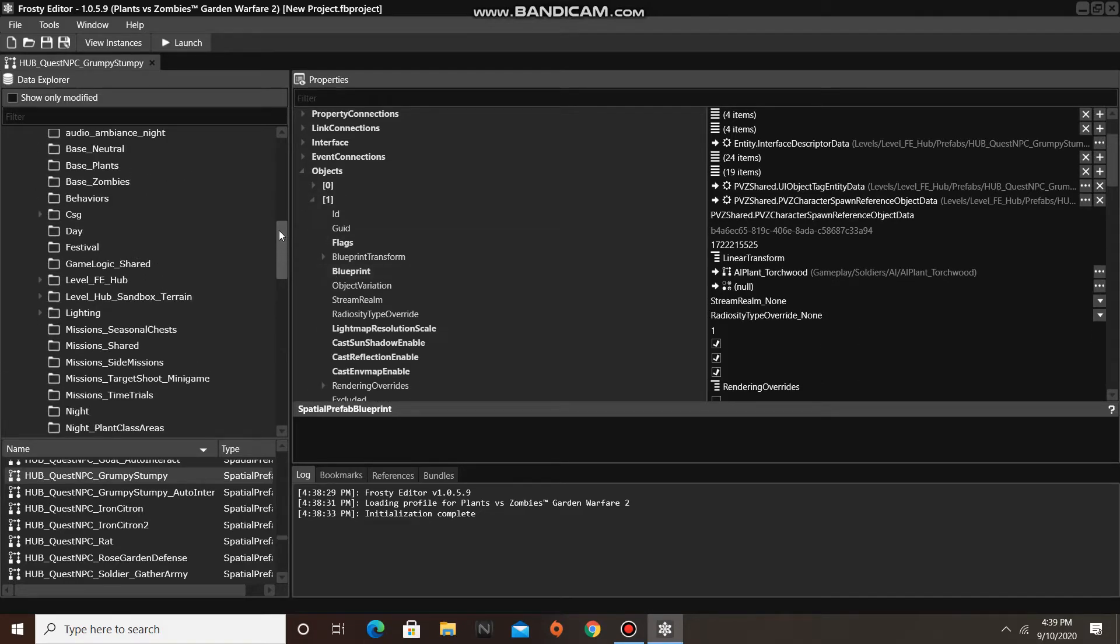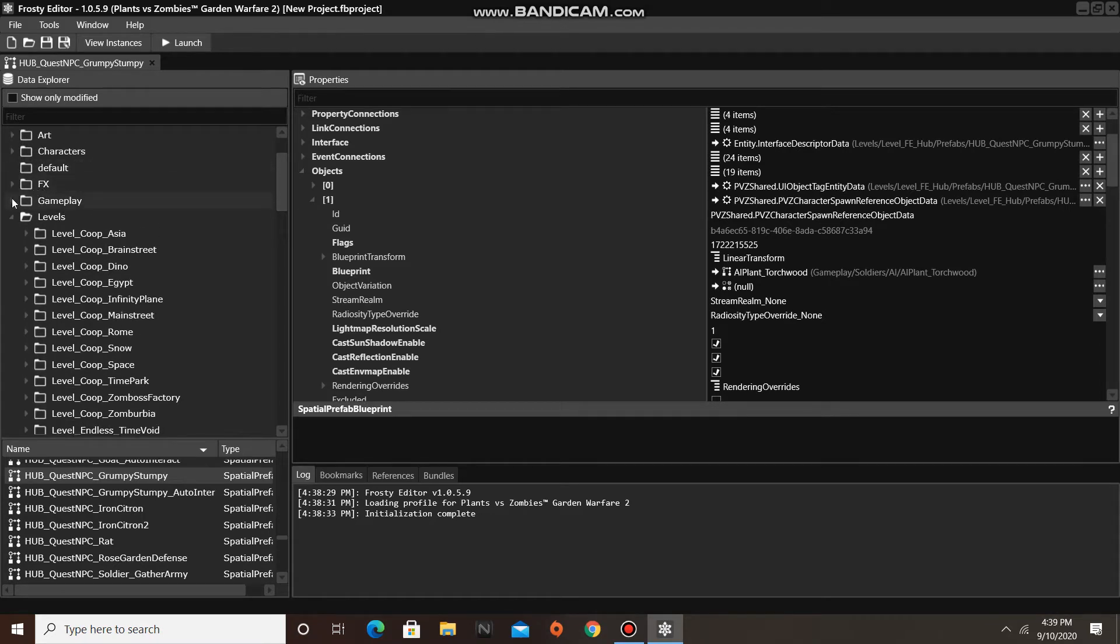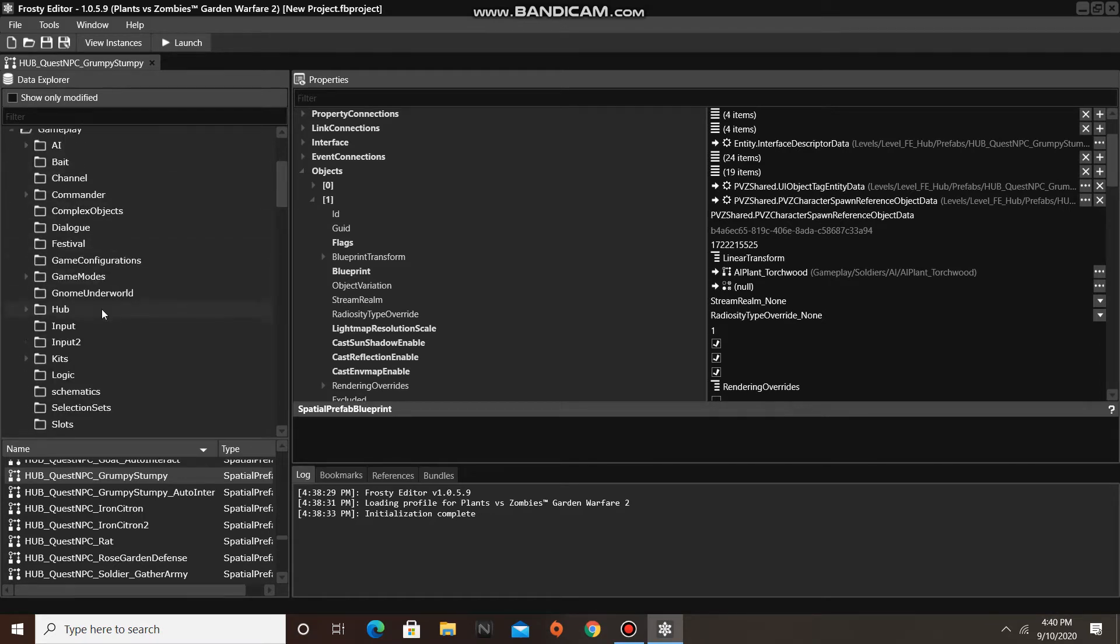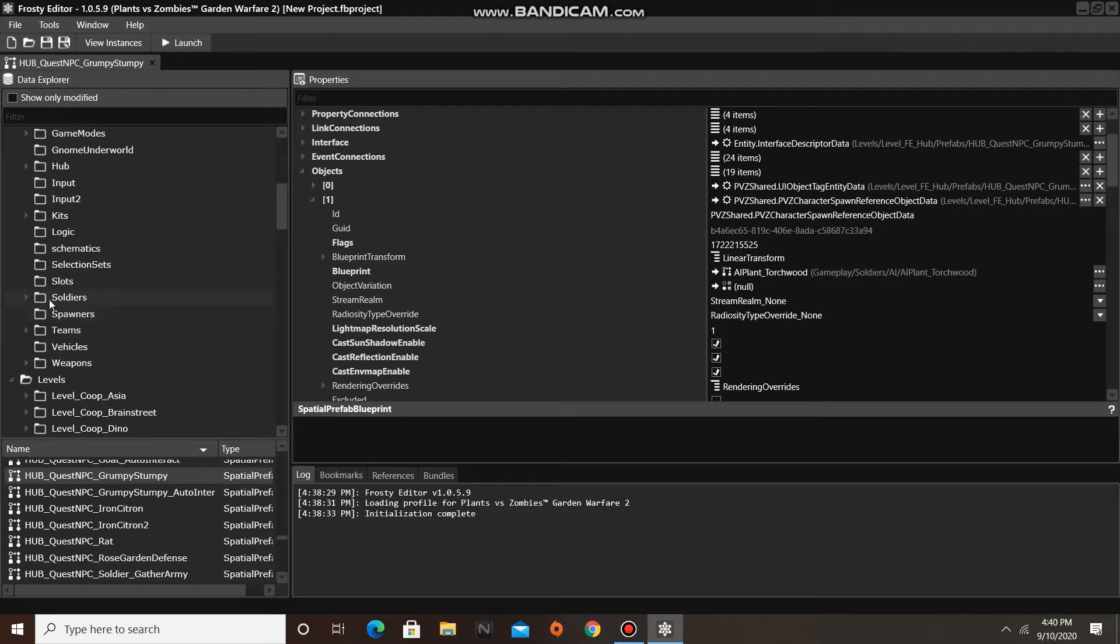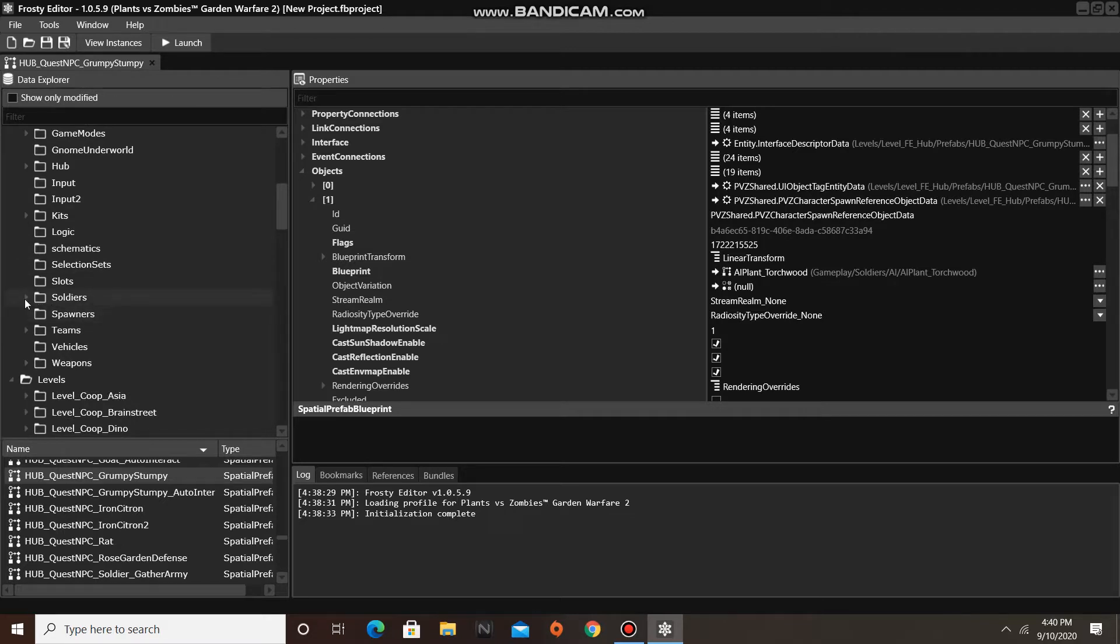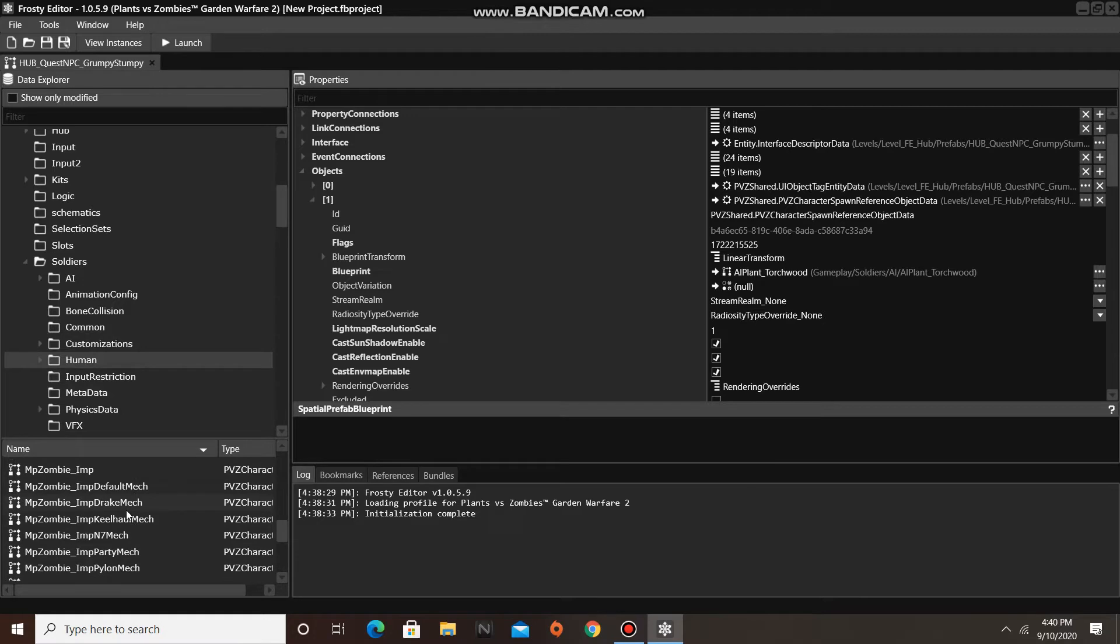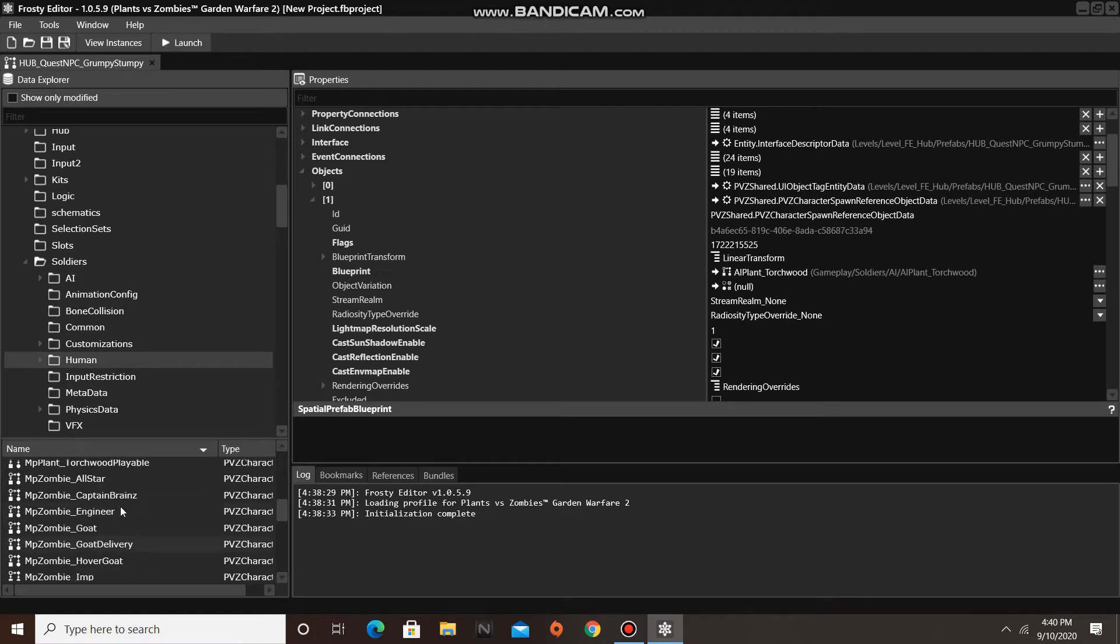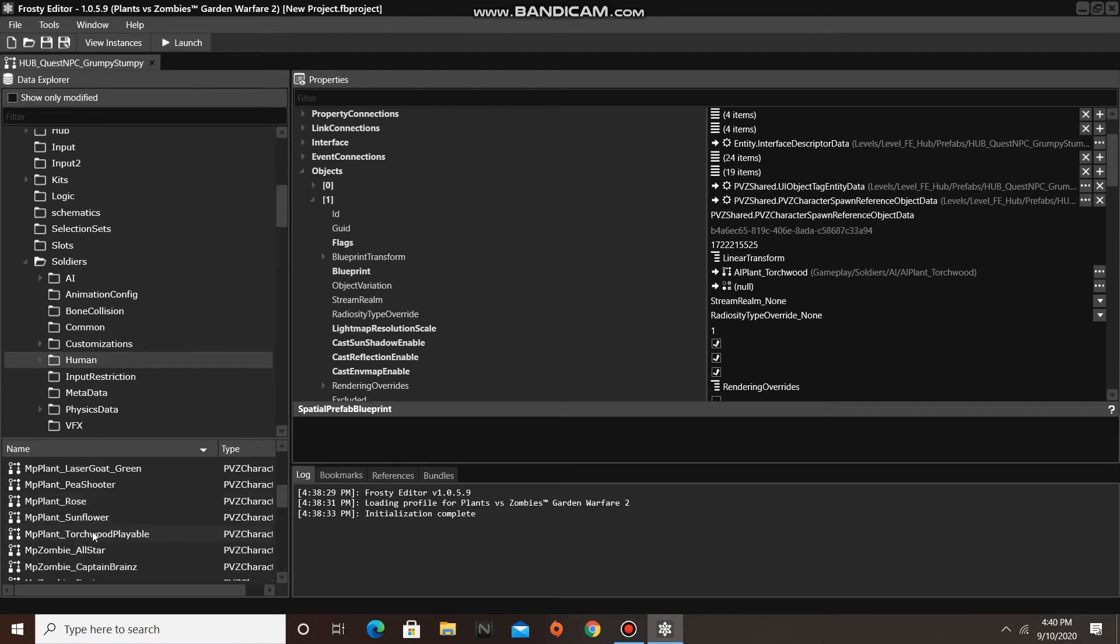To change his character blueprint, I am going to go up to the Gameplay folder, open Soldiers, single click Human, then scroll up until I find MP Plant Torchwood Playable, and then I'll assign it to the blueprint.